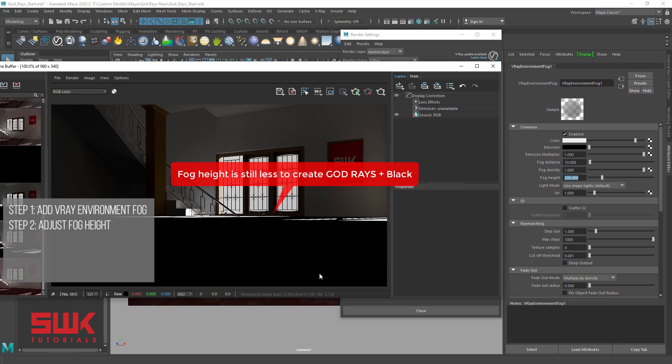You can see that the God rays has increased to 200 now. We can see it's black but no issue, we will solve it too.